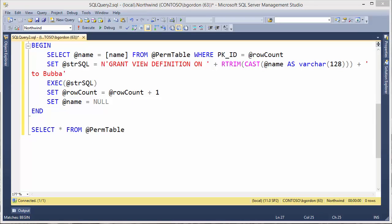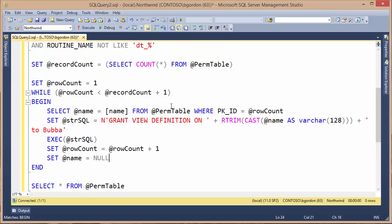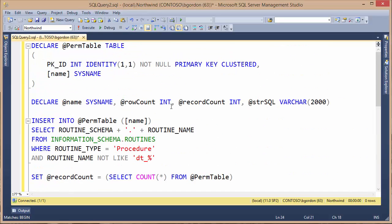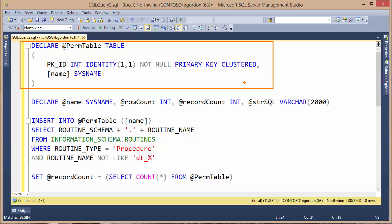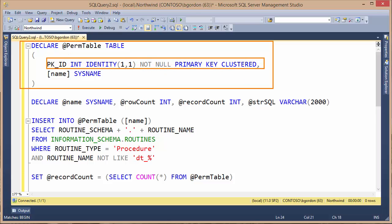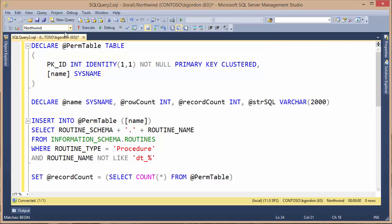That's it for the script. Now I'm going to scroll back up and go over the important pieces before we actually try running it. At the top of the script, we've got this statement that's declaring the @permTable. The @permTable is a variable, table variable, and we're defining it with an identity column. Then we've got a sysname column that we're storing just name information into it, the stored procedure names. After that, we've got some variable declarations.